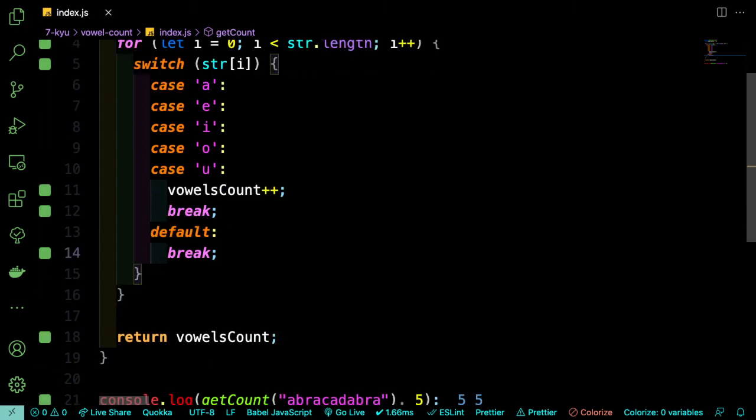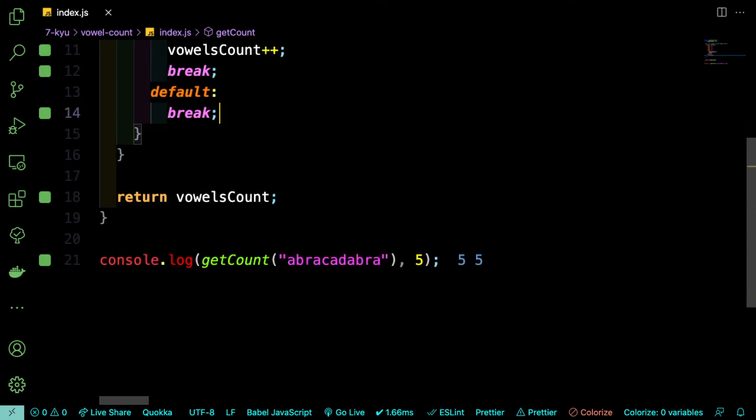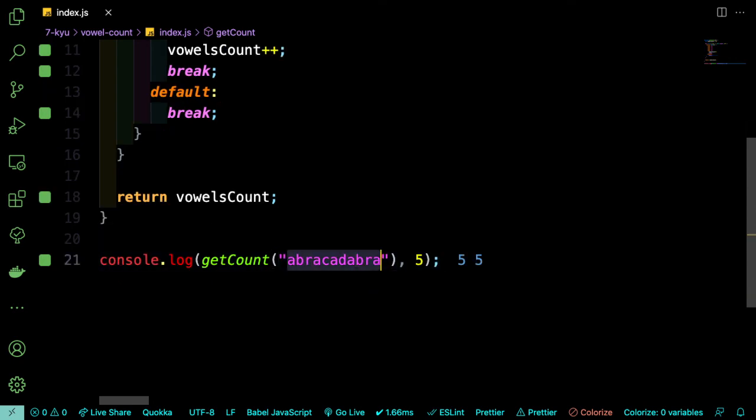So let's see what we got. And that does it. There are five vowels in that string.